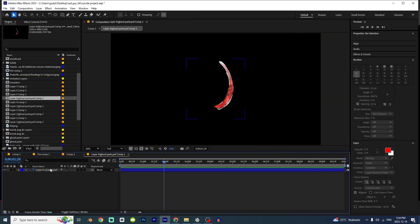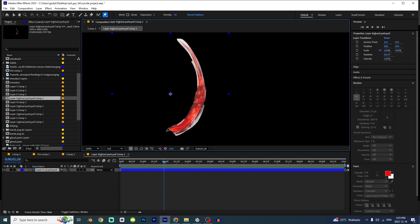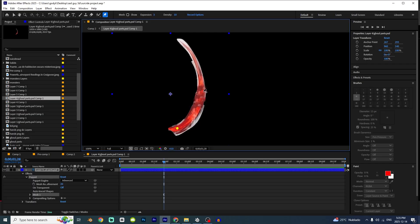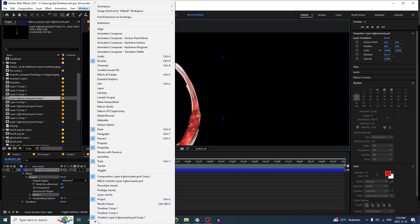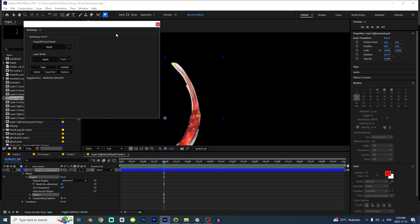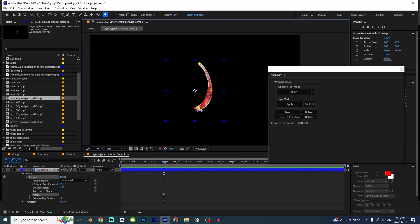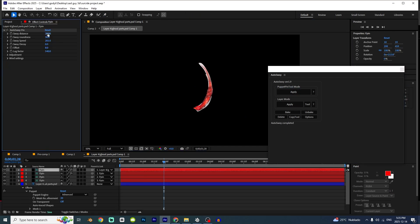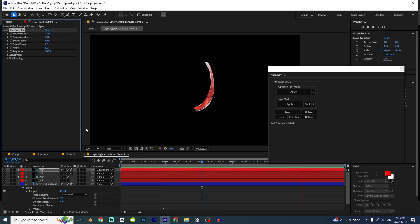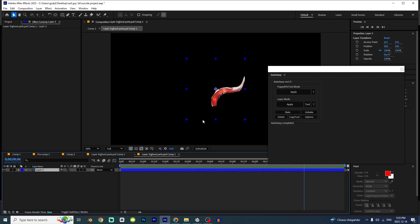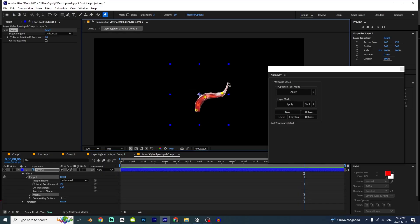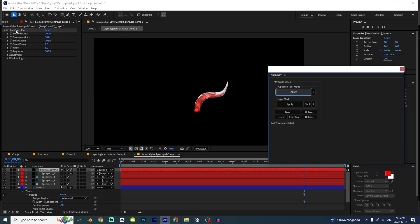I'm gonna enter the composition and make animation. Click right here, select the puppet tool and just make some points. Go to Window, Auto Sway — and again, if you need those plugins, just message me on Instagram and I'll send them. Select the points: click on this one, hold Shift, click on this one and this one. Click Apply. You can change a little bit of the settings — increase Auto Sway so it makes a movement like this. You can just copy — Ctrl+A, Ctrl+C — and do the same for the others. Apply and just paste.